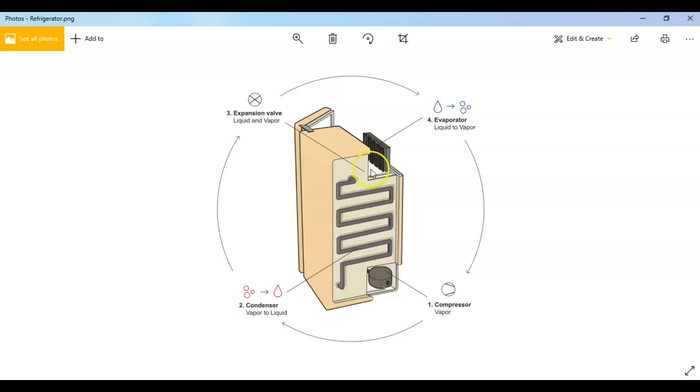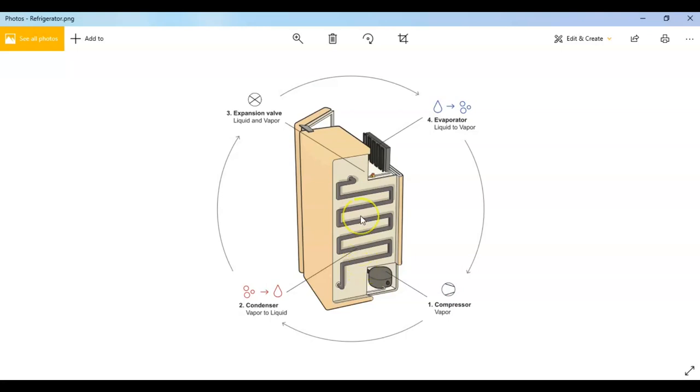In the refrigerator, the evaporator is located in the freezer section here. The next part is the compressor. The refrigerant then goes to the compressor. The pipe connection is hidden here, not shown in the picture. It is inside the body of the refrigerator.